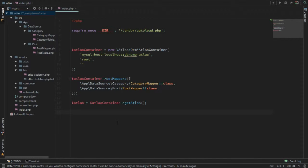Welcome to the second video of this Atlas series where we're discovering this new ORM. In the last video we covered starting Atlas and configuring it, so this is where we left off last time. In this video I'm going to show you how you can insert, update, and delete stuff from the database. It's going to be a pretty quick video — it's pretty simple to do.